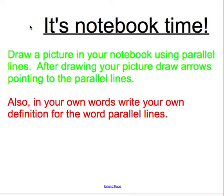It's notebook time. I want you to draw a picture in your notebook using parallel lines. After drawing your picture, draw arrows pointing to the parallel lines. I also want you to think of other things that weren't in the song that have parallel lines in real life — jot down three things around you that are real life objects with parallel lines.